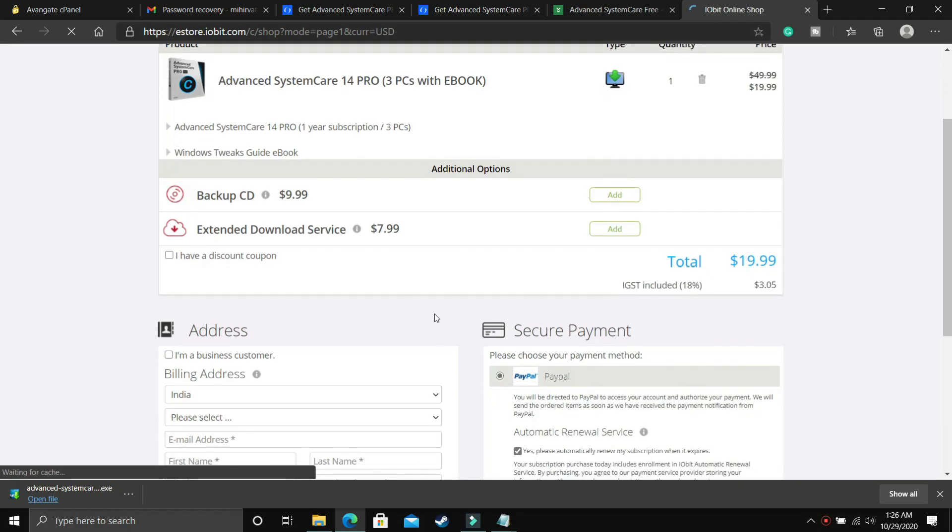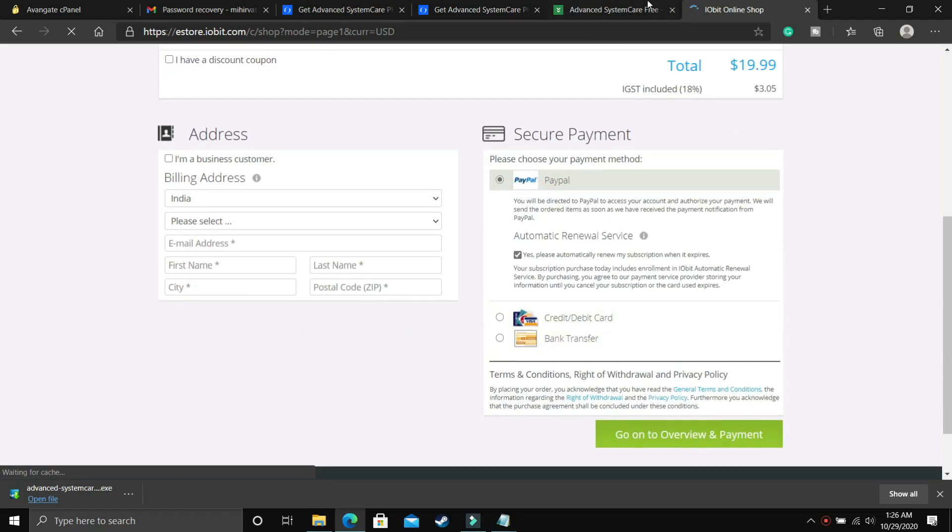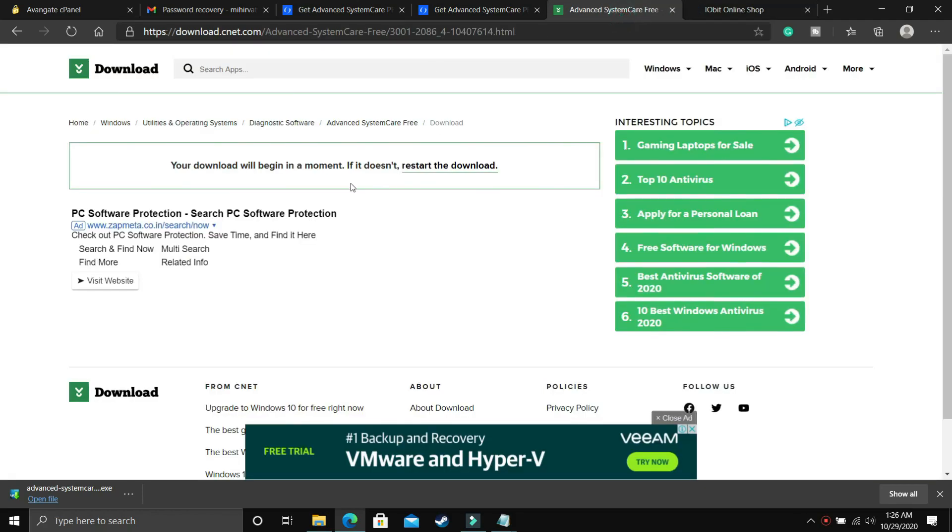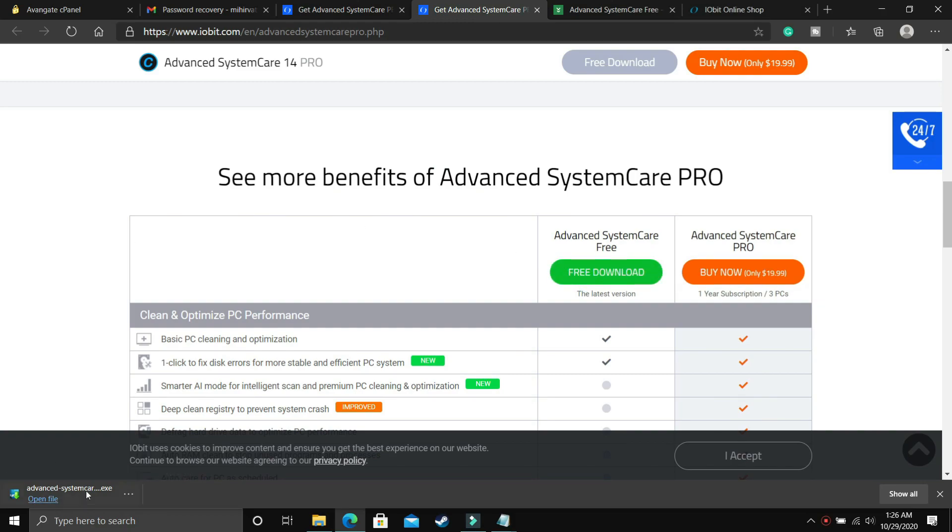So you can just buy it from here, it is really easy to buy. But if you want to download the free version, you just have to click on free download and your downloading will be started.